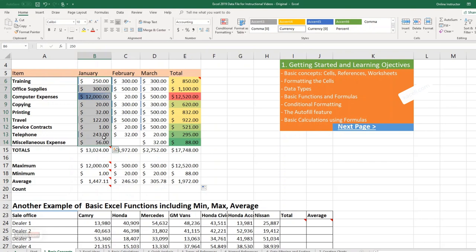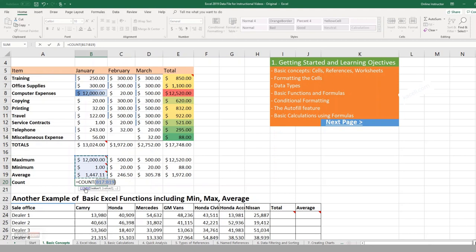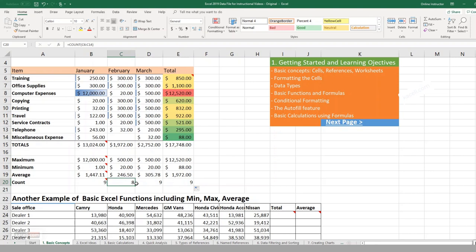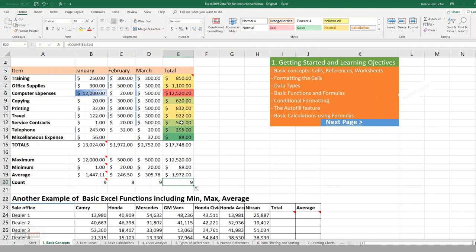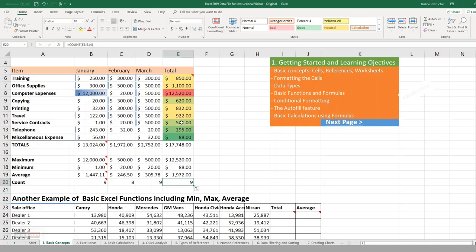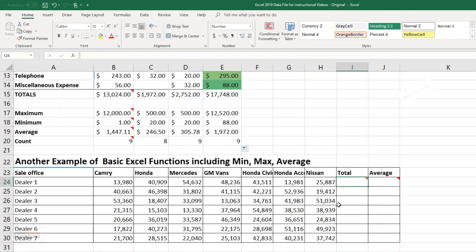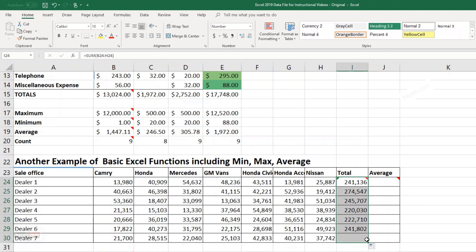To count numeric items, go to Home > AutoSum > Count Numbers. Notice that one column shows 9 items while another shows only 8 — because cell C14 is empty. These basic functions — SUM, MAX, MIN, AVERAGE, COUNT — are what you typically use to calculate taxes, budgets, and expenses in business.